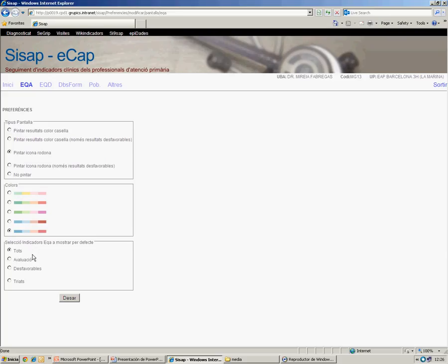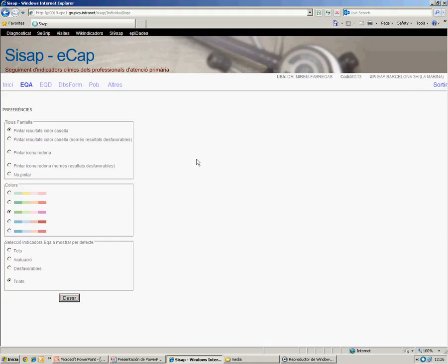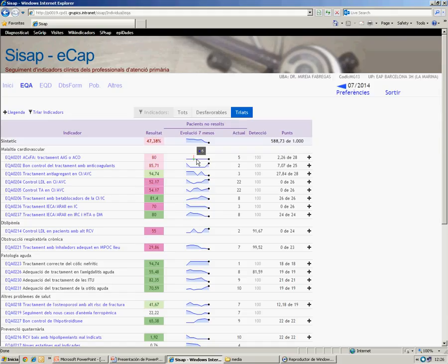We change the options. We mark the color of the checkbox, the spring combination, and the chosen ones. And every time I access the EQA screen, I will see the visualization by default.